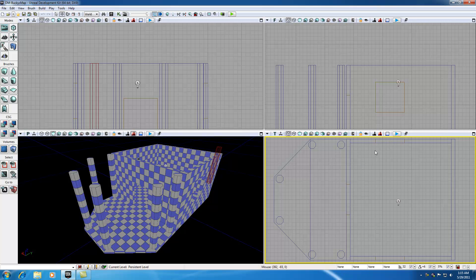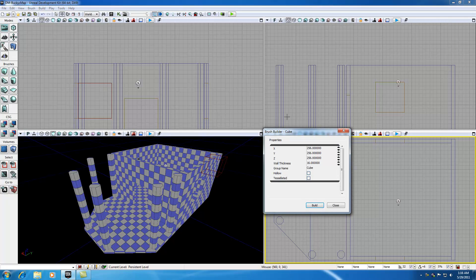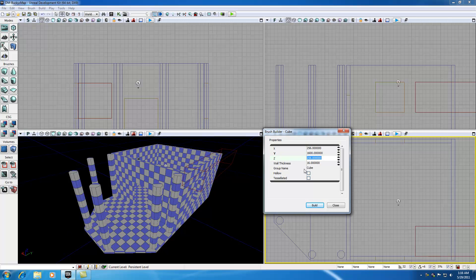Let's go ahead and make our roof using the red builder brush. Hop out of cylinder if you're still in that, and for the cube just right-click and select it. The Y property is the length, so change Y to 1600. Z is the thickness so change that to 32, and X is the width so change that to 1024.